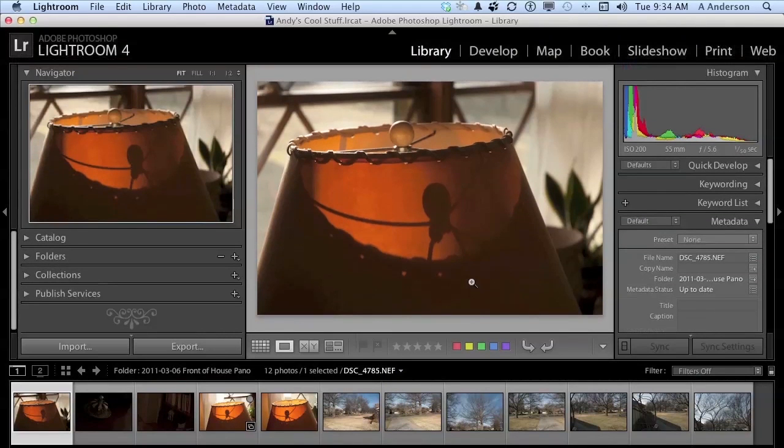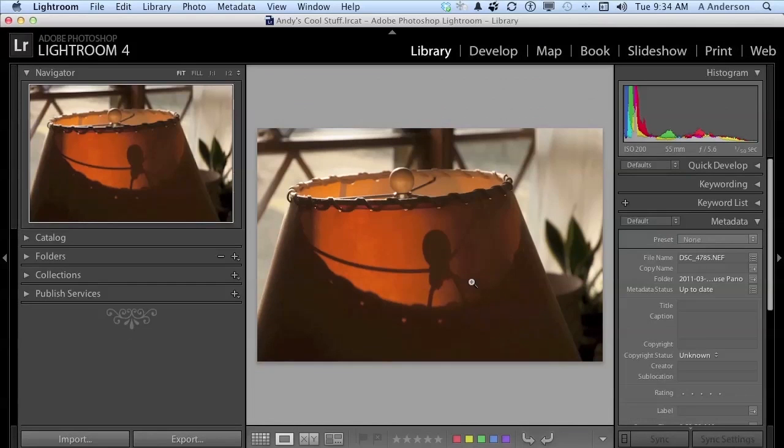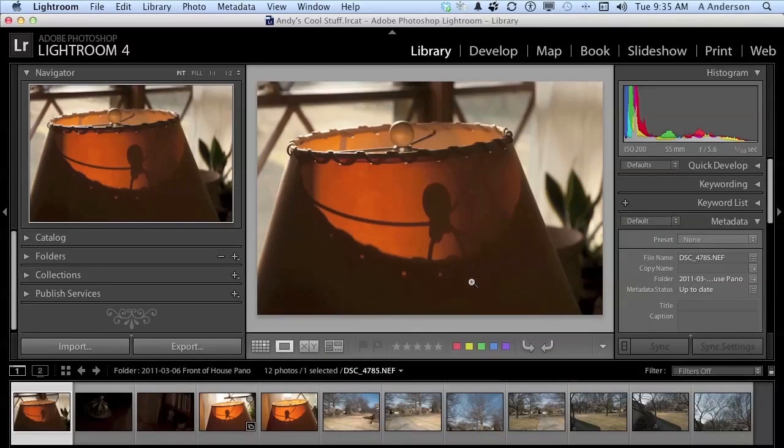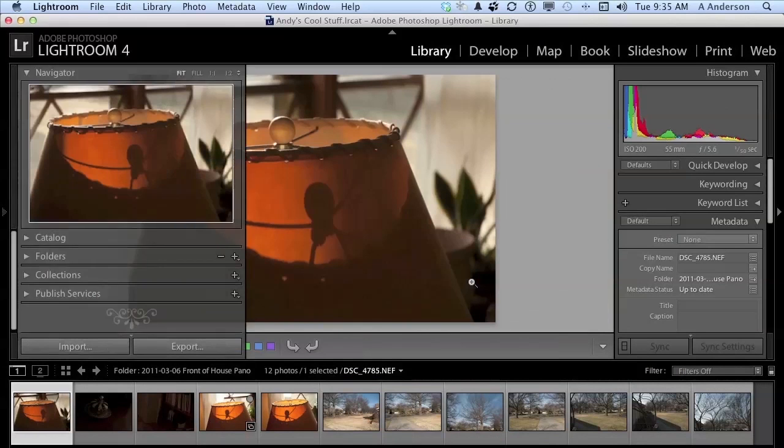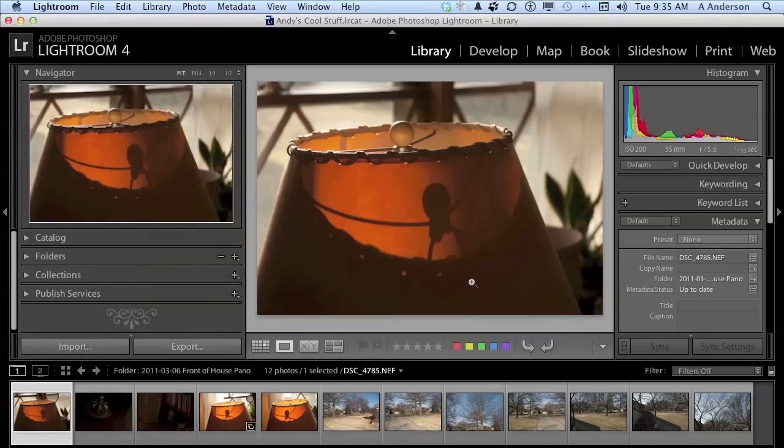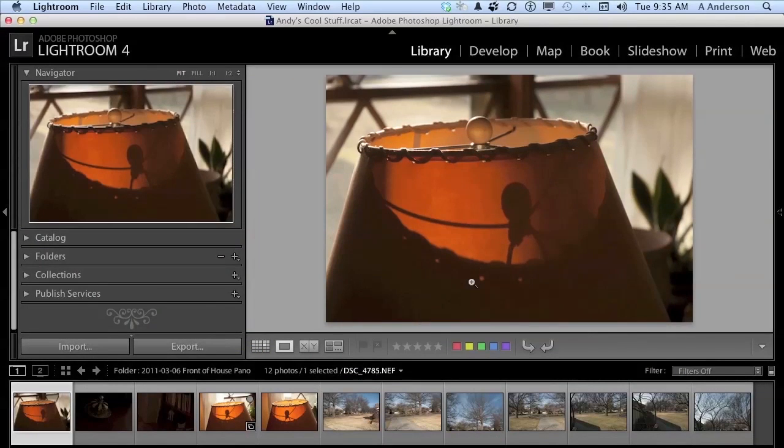If I press F6, I lose the film strip area. But again, do I really need it right now? If I press F7, I lose the left, and if I press F8, I lose the right.